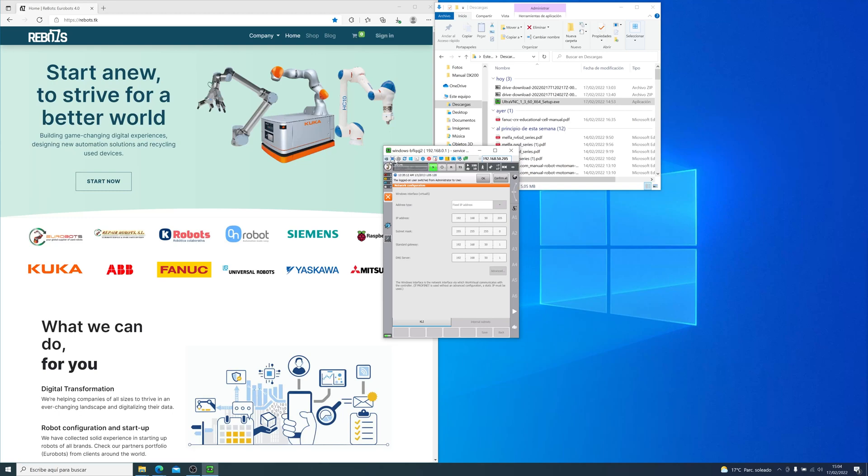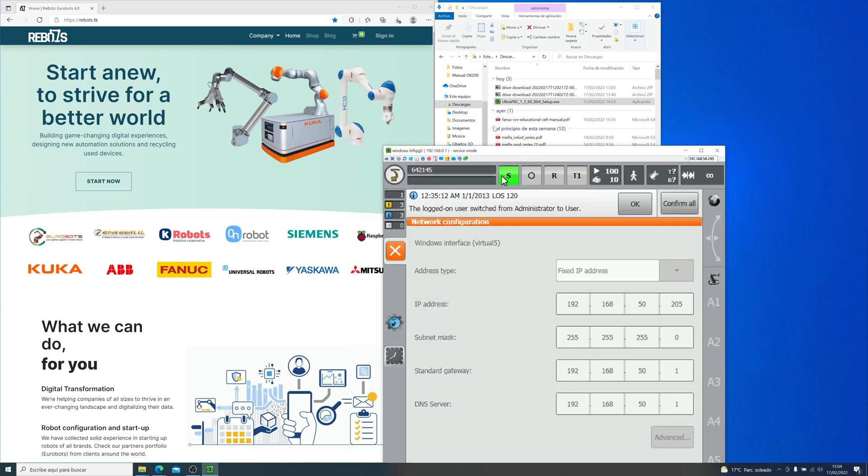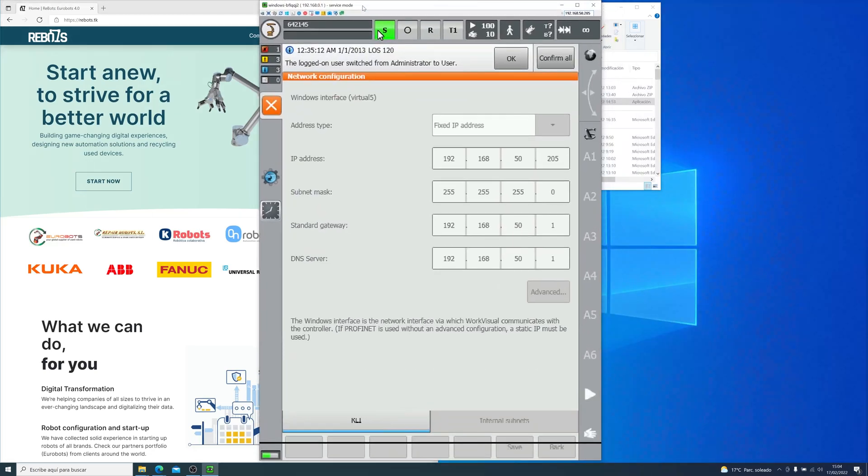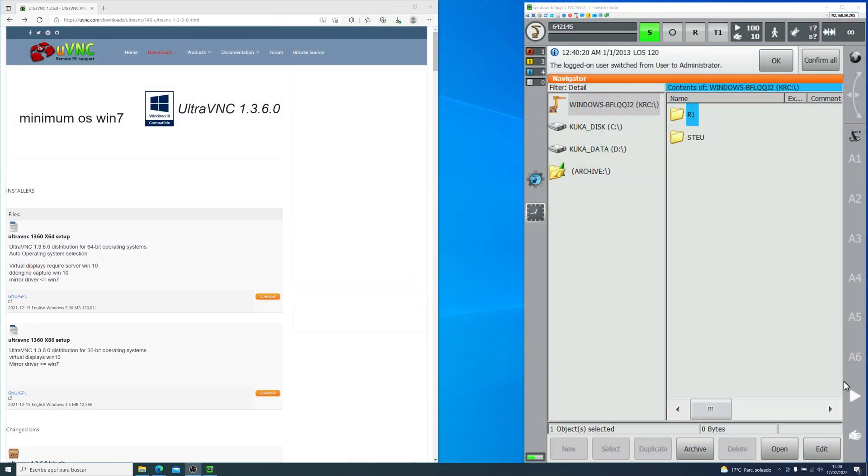Depending on your monitor, the screen might be a bit small, so just go into the settings and press auto. Now let's see how I installed this software in the KUKA controller.